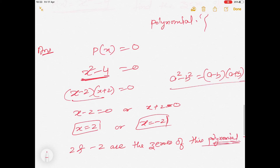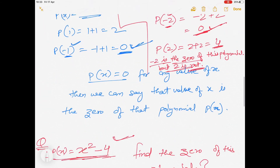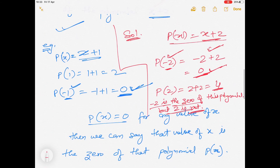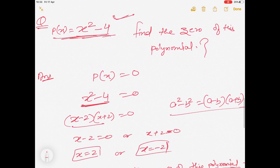These are the three types of questions for Exercise 2.2. First: find value of polynomial at a given number. Second: verify whether a given number is a zero of the polynomial. Third: find the zeros of the given polynomial yourself.